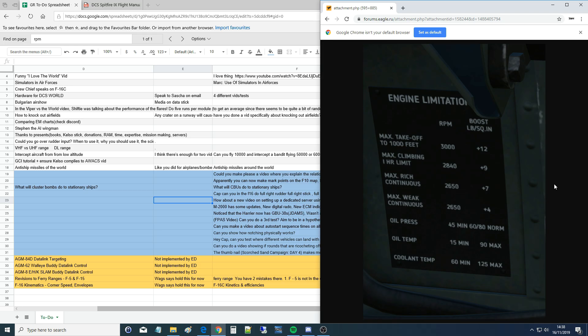So the first thing we need to understand is what is RPM and what is boost, and then we're going to look at the relationship and then we can answer the chap's question about how to properly use them.